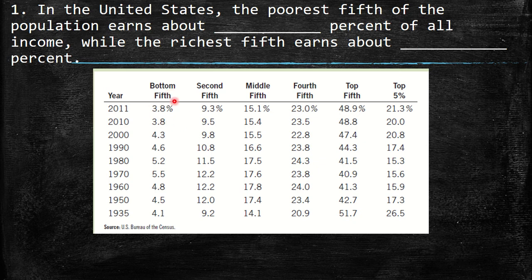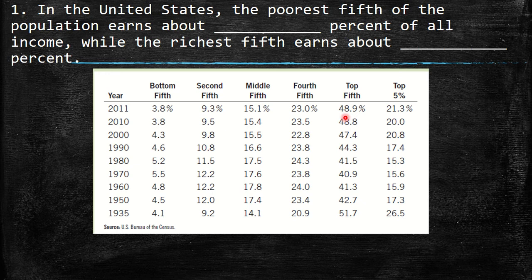Basically, we have here that the bottom fifth — people that belong to this income level — have in total 3.8% of total income. On the other side, the top fifth — the 20% with the highest income — have in total 48.9%. So we look at which answer choice most closely approaches these numbers from the table.